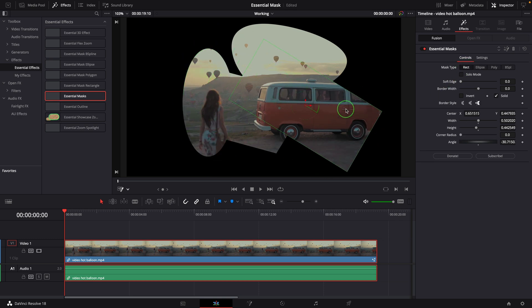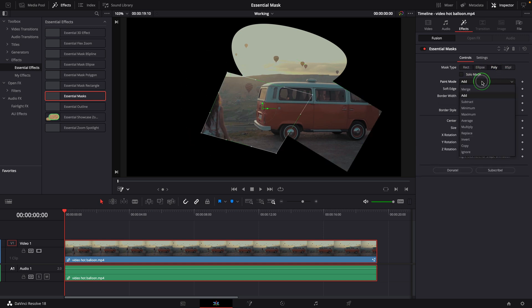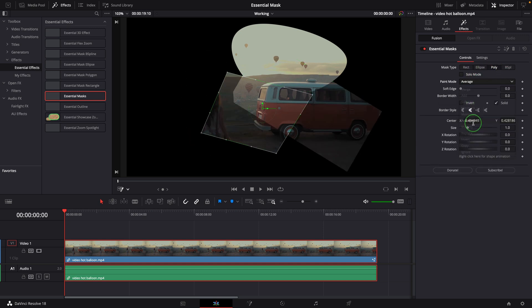Since the rectangle is considered the main effect mask, it doesn't have this Paint Mode option. The option is only applicable to the three shapes on the right.